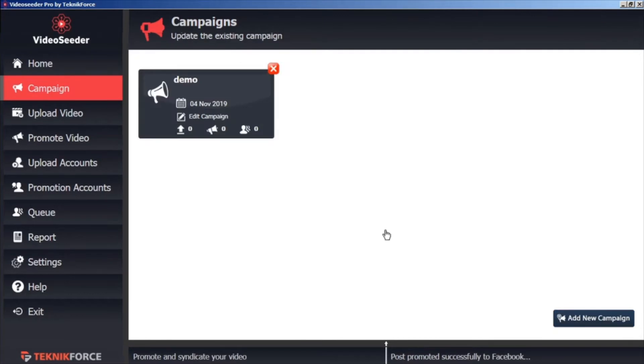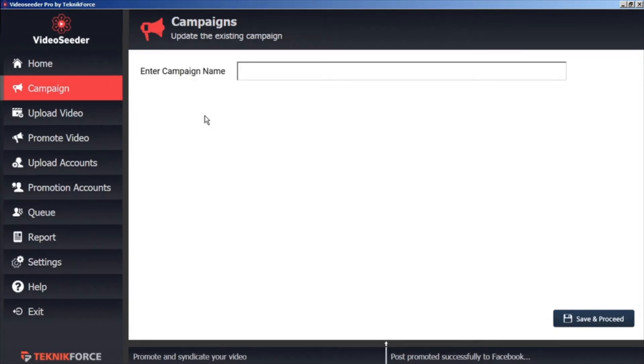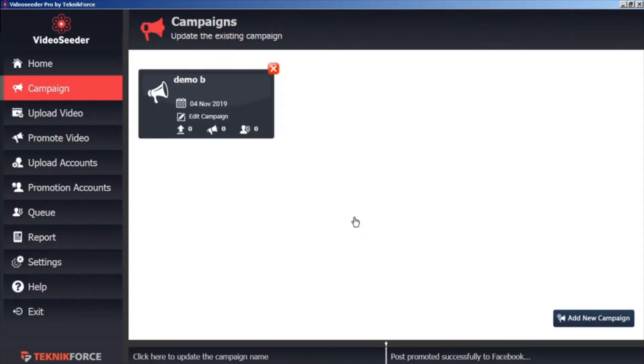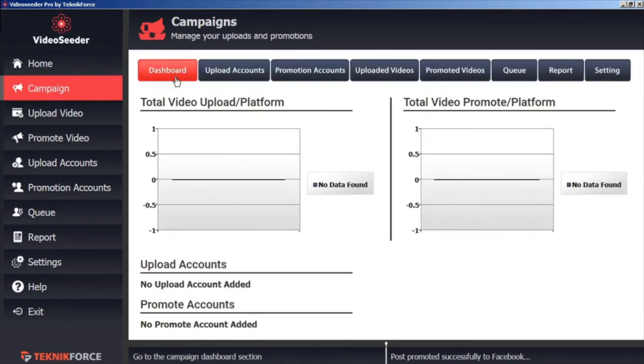To edit a campaign, we can right-click on the Edit Campaign icon, and that will allow us to give the campaign a new name. And we can Save and Proceed. Or we can left-click on the Edit Campaign icon, and that will bring us directly into the campaign dashboard.